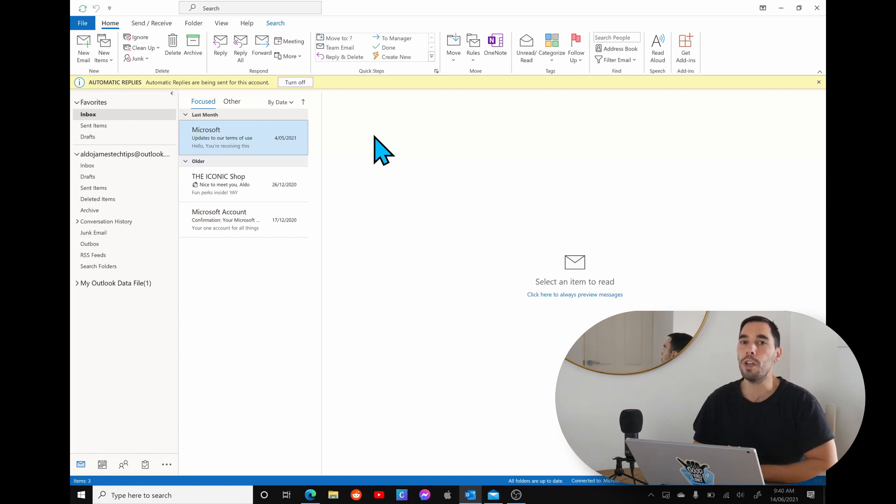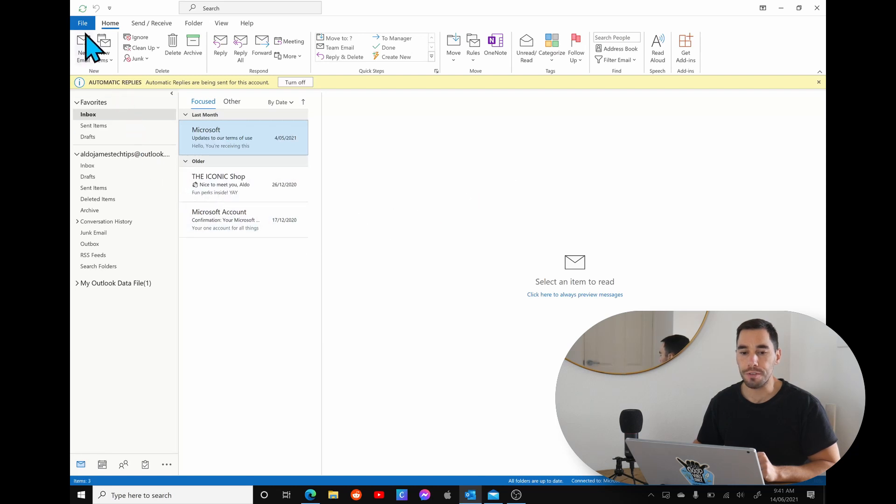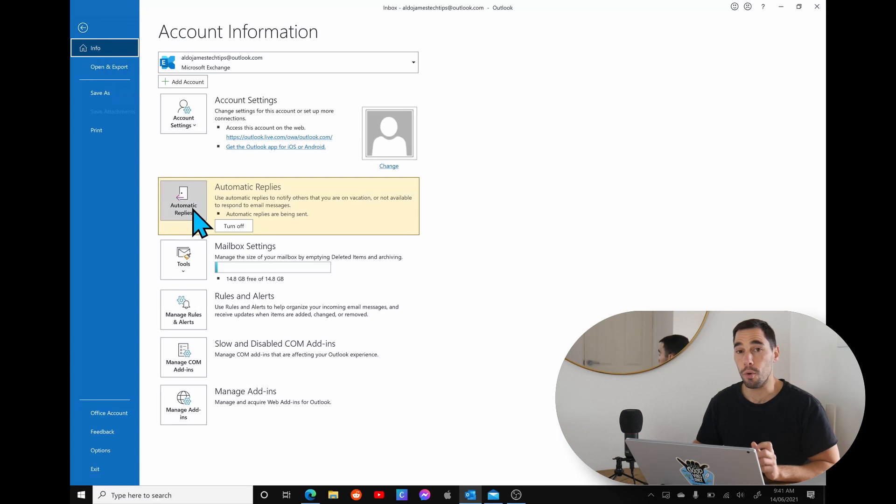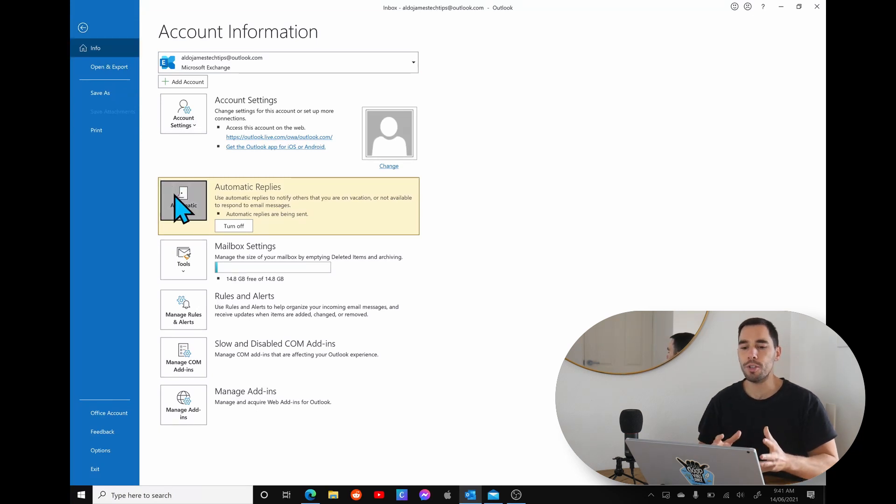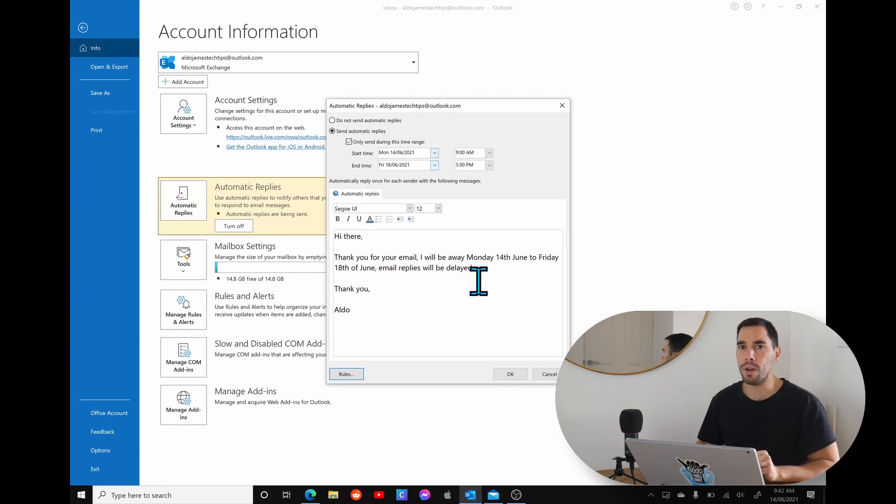The second way to access your automatic replies is by scrolling over to the file section, and here under your account settings you have the option of automatic replies. We're going to open that up and the same dialog box is going to appear.